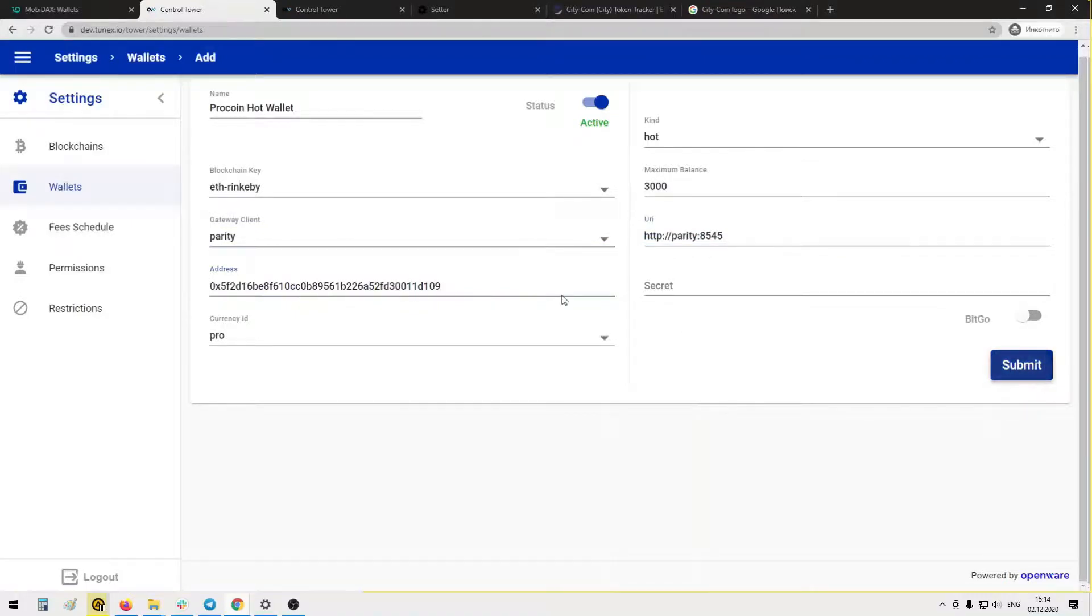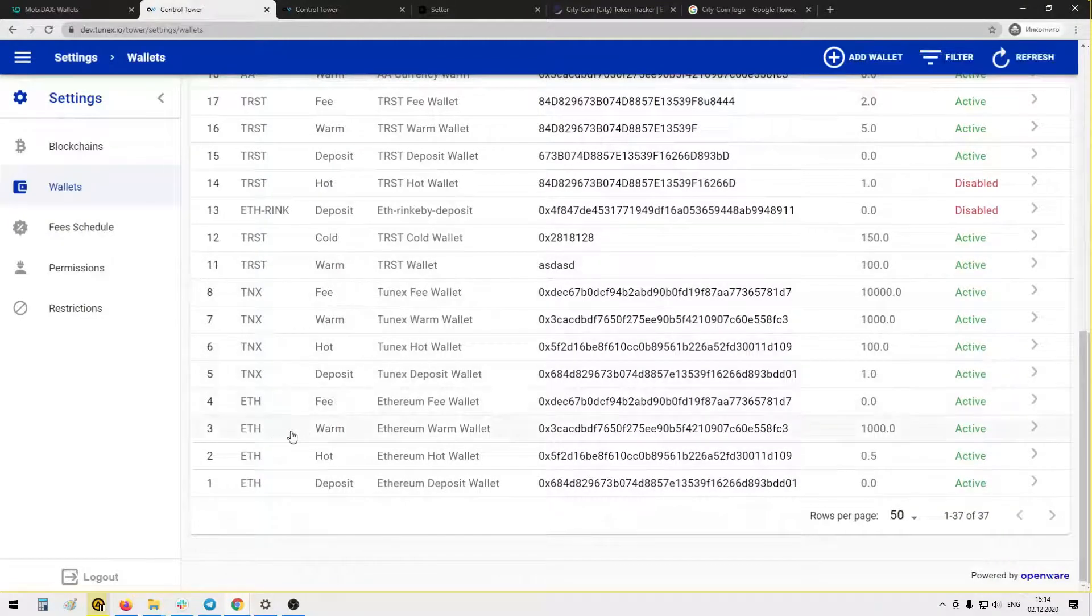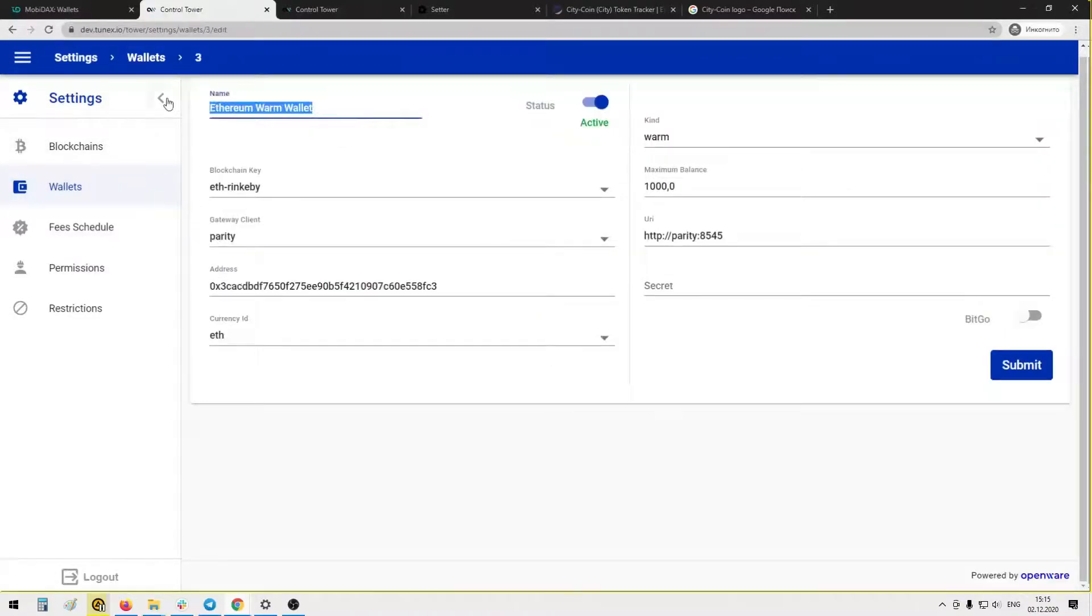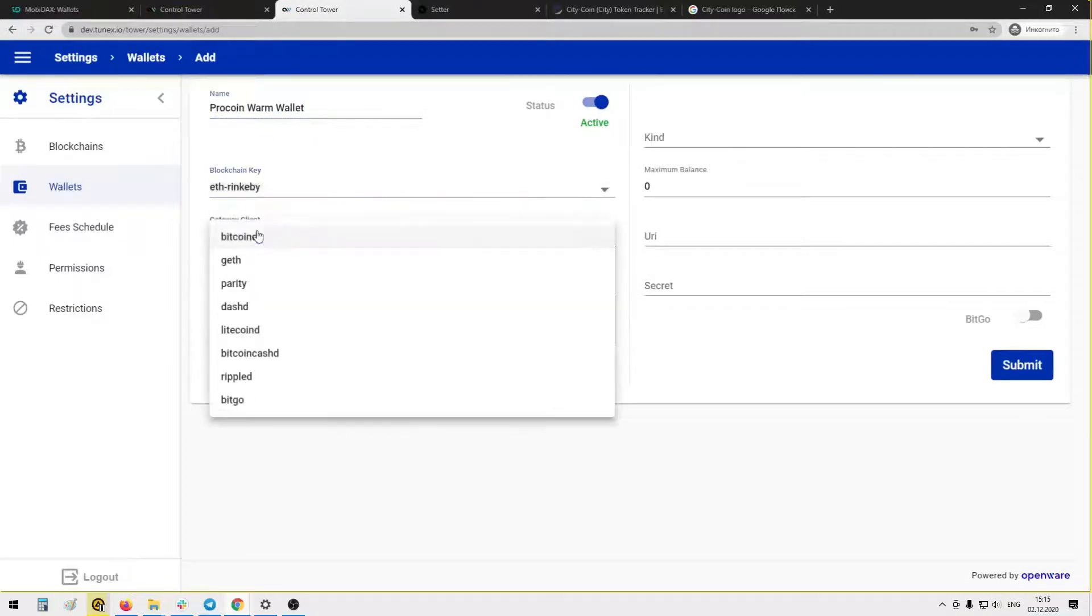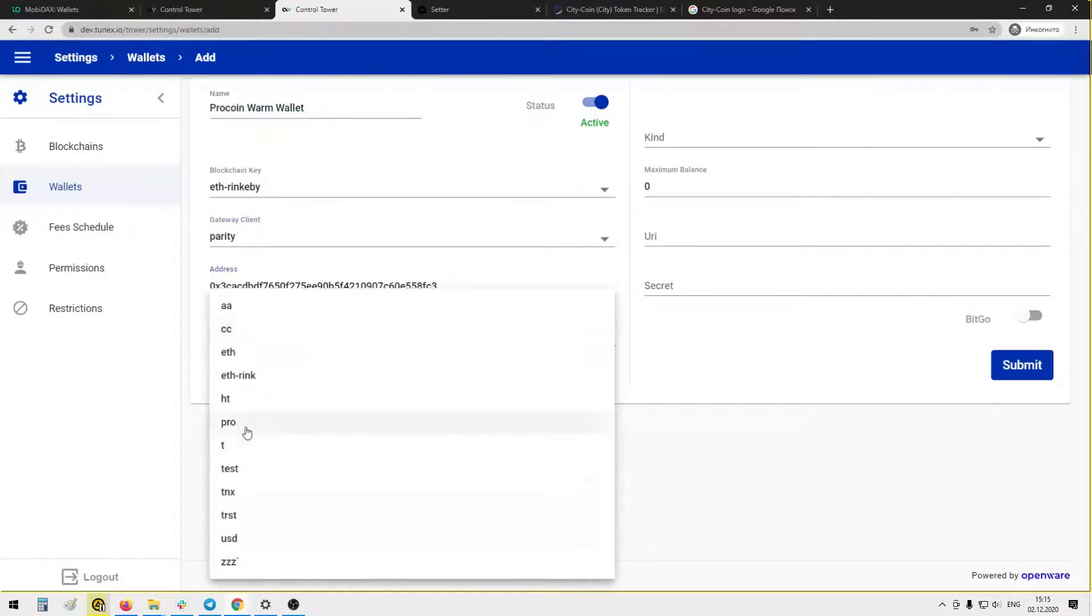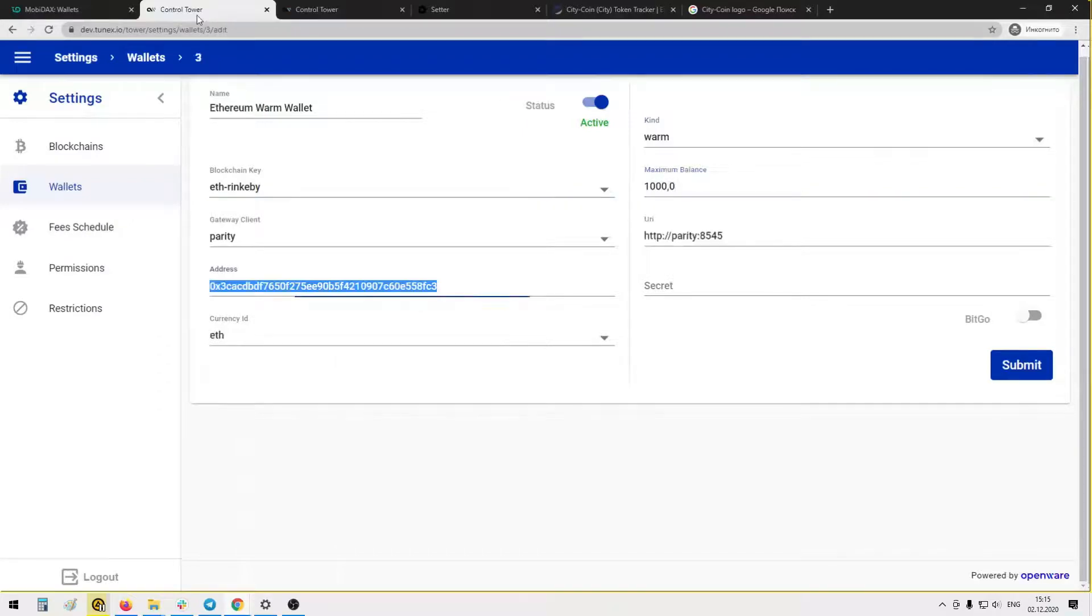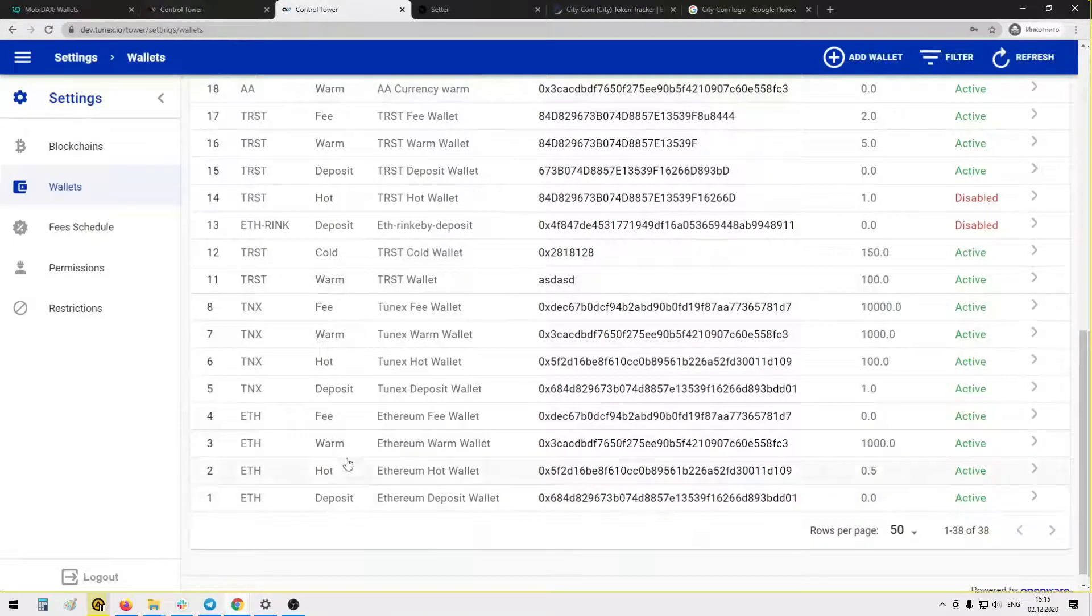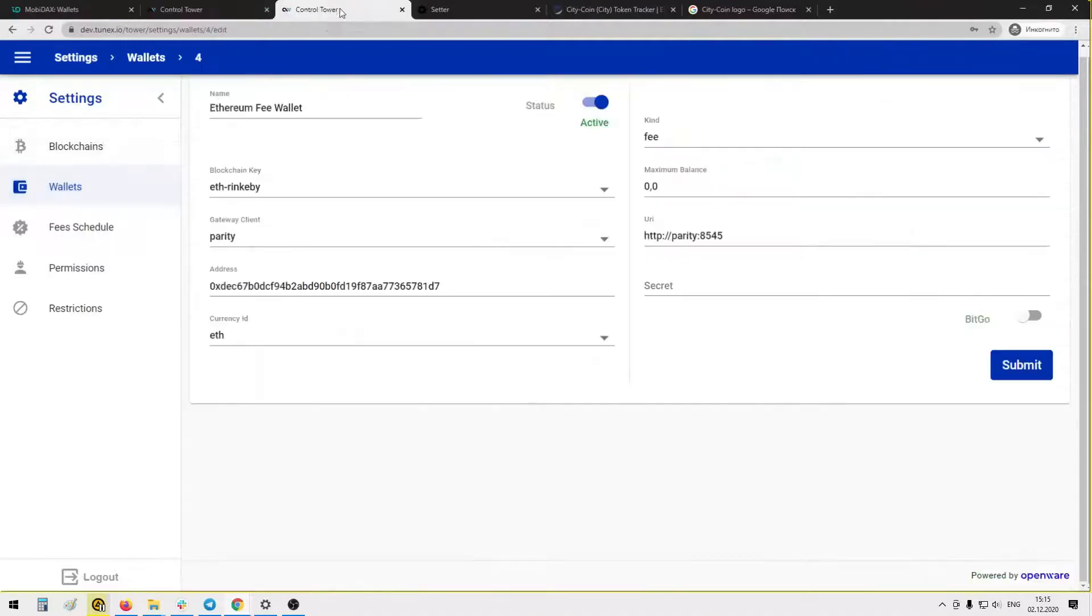Okay, we have two wallets. Need two more. Warm wallet. We create warm wallet, copy information from here. Make it enabled. Pro coin, blockchain key, client, address the same as here. Currency ID PRO, kind warm. Maximum balance, for example 10,000. And URI, Parity, the same as here. Okay, we have three wallets, one more.